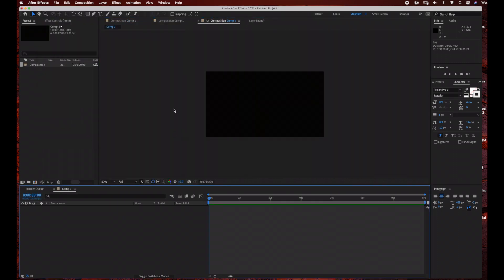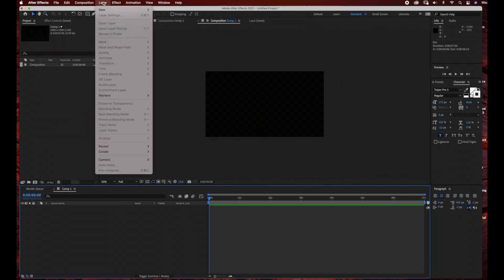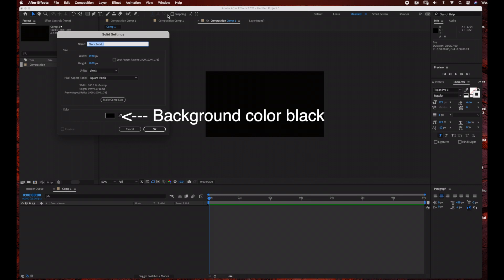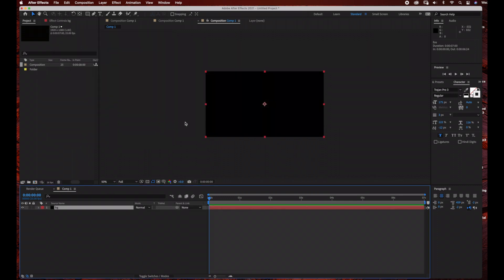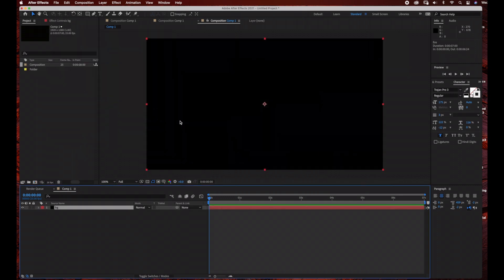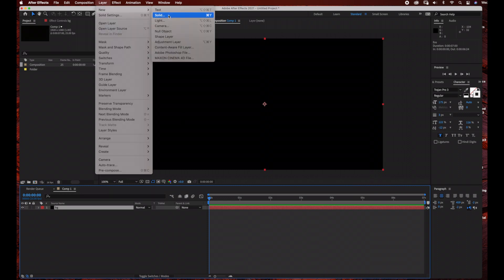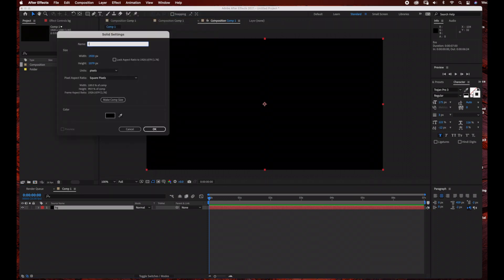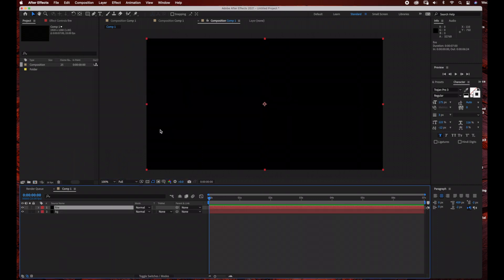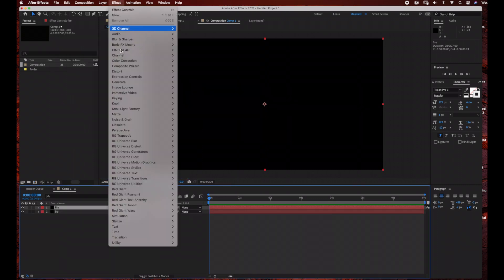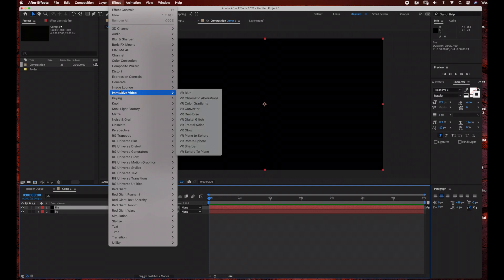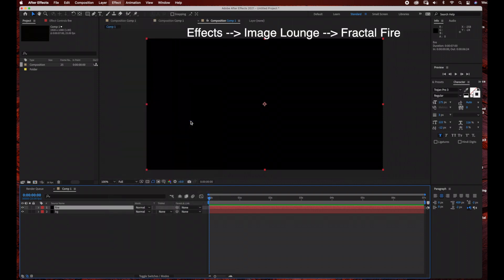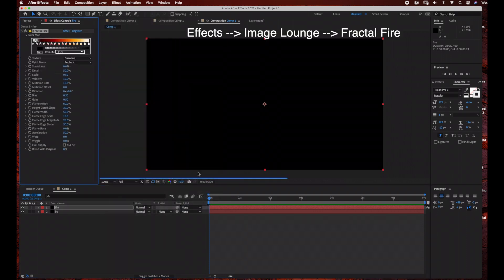The next thing we're going to do is create a background layer. Just go to Layer, New, Solid. I'm just going to rename this BG. Then go to Layer, New, Solid. This is going to be our fire layer. We're going to keep these same settings and then go to Effect, Image Lounge, Fractal Fire.